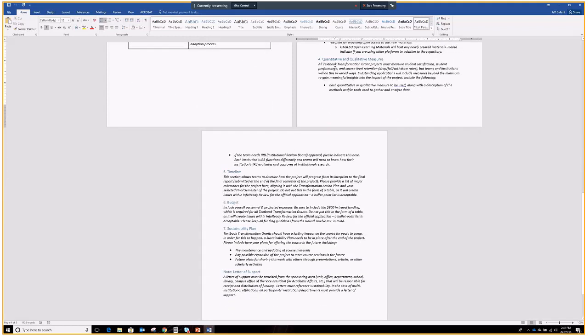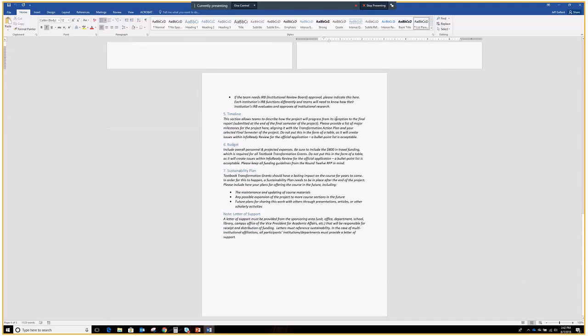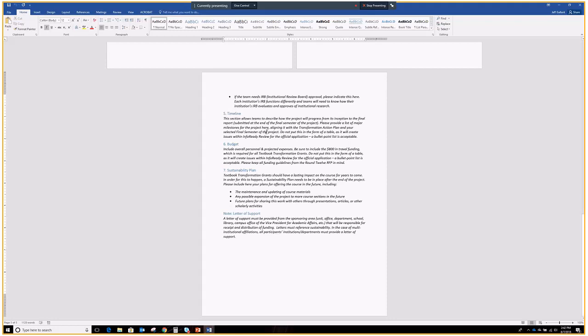Quantitative and qualitative measures. Pretty self-explanatory through the text here. Everyone needs to be measuring a few things. Satisfaction, student performance, course level retention. But you'll all be doing these in varied ways. This is open enough for each institution to be involved. The timeline is, once again, the major milestones of the project. When you'll have those done by. Include the time where you're going to have your final semester and final report. That lets us know exactly when this will be ending so that I know that the semester you selected is the right semester for the project to end.